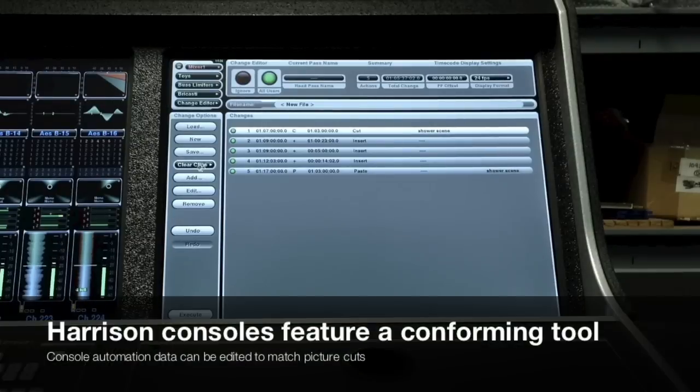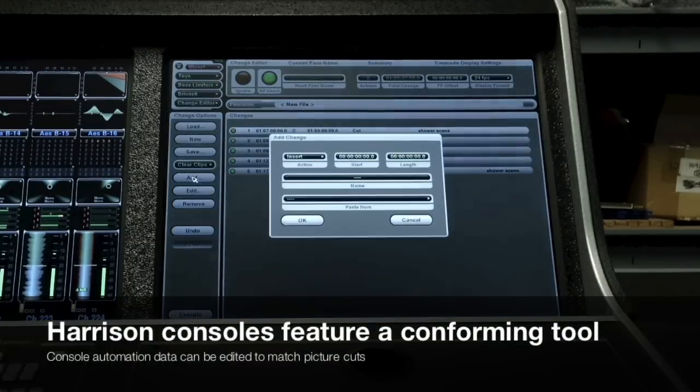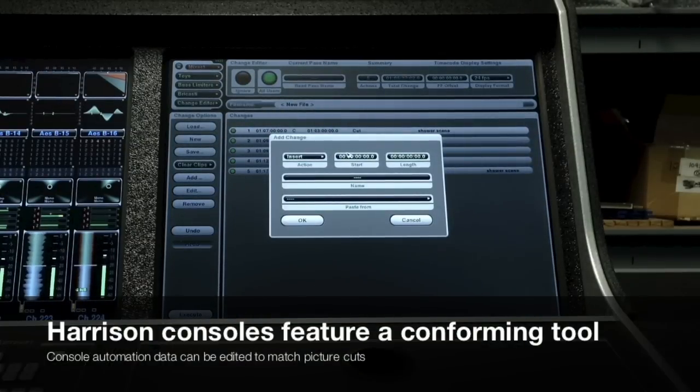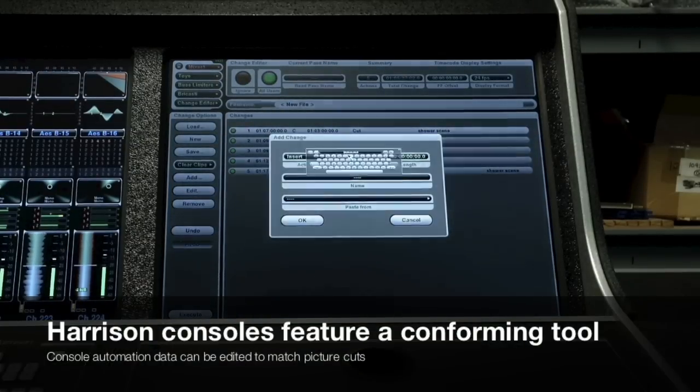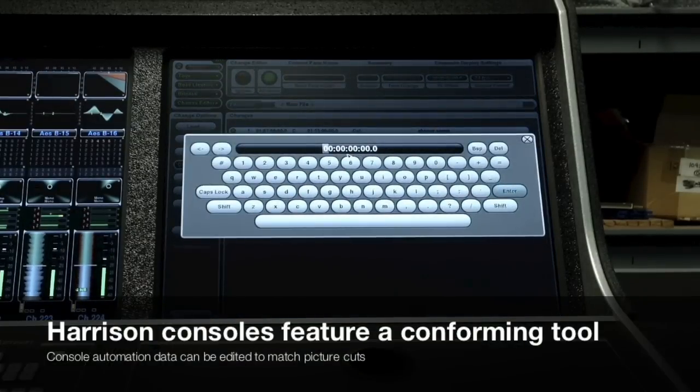Harrison consoles provide a conforming tool, which can be used to edit our internal panning metadata to match picture cuts.